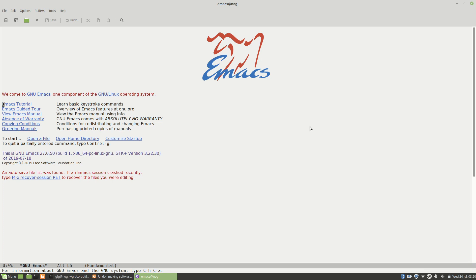If I want to start playing around with GDB, all I need to do is type meta-x GDB. You can see down in the minibuffer I've entered the command, and if I hit return it asks me how I want to start GDB. This command I'm typing in here is actually more or less exactly what I would type if I was on the command line.